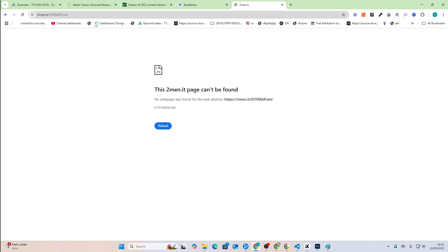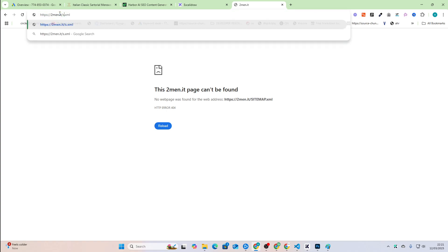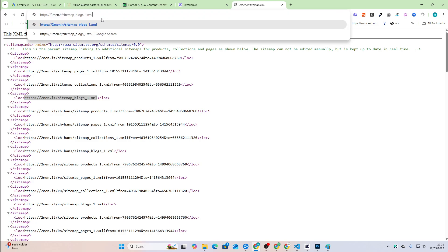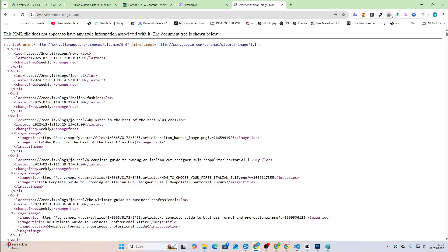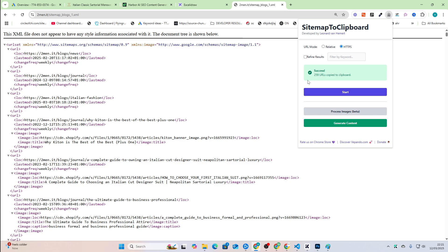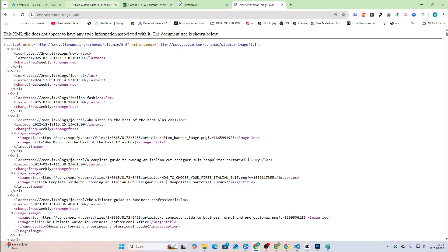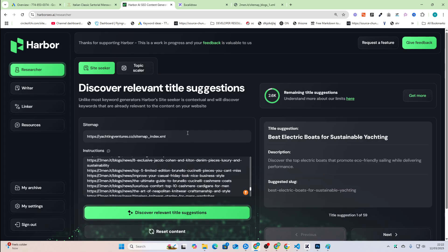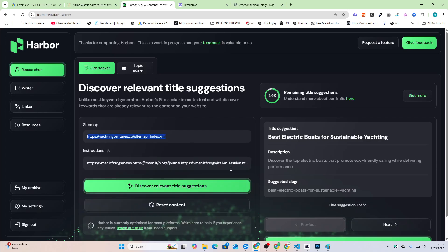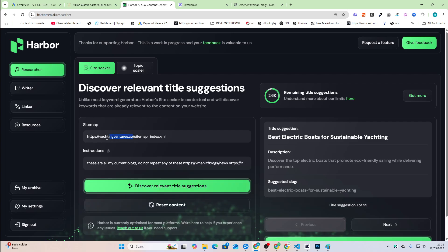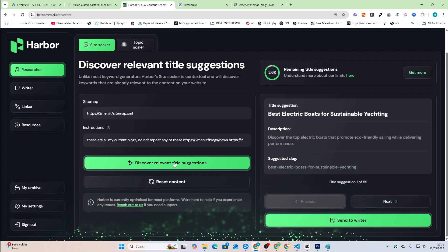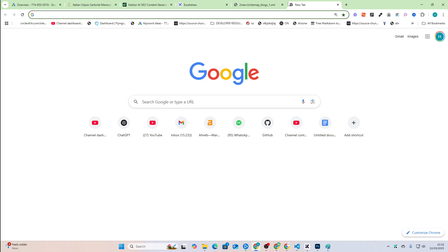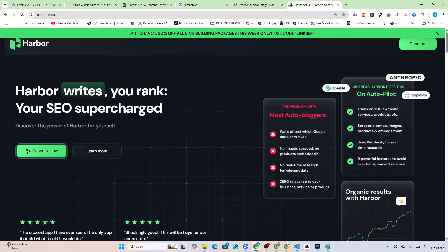So what you can actually now do is you can actually take all of your blogs. I'm going to use something called sitemaps clickboard, which I haven't used in bloody ages. And what that should actually do is it should copy all of my blogs. I'm just going to jump on over to Harbor and there are all my blogs here. And I'm just going to say at the very top of this, these are all my current blogs. Do not repeat any of these. Previously what Harbor was doing was it would quite often just generate the same keywords every single time.